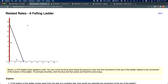This is a very standard falling ladder problem. There's a wall and a ladder propped up against it. You can assume the ground is perfectly horizontal and the wall is perfectly vertical, indicating a right triangle. Since no angles are specified, we'll use the Pythagorean theorem rather than trigonometric functions.